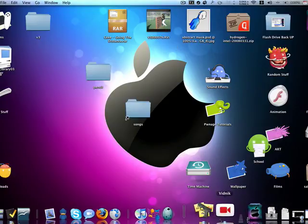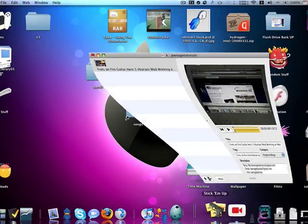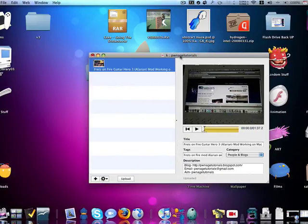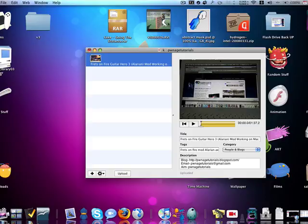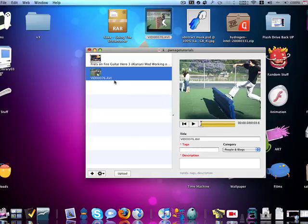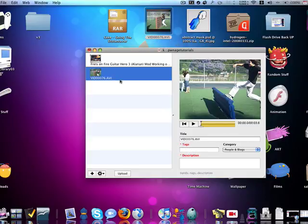All I have to do is open up Vidnick, drag the file, drop it right in there,